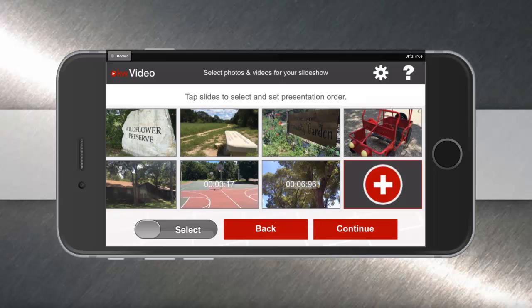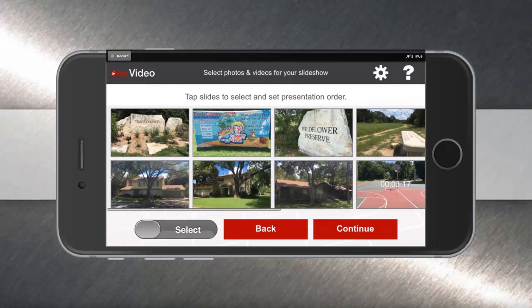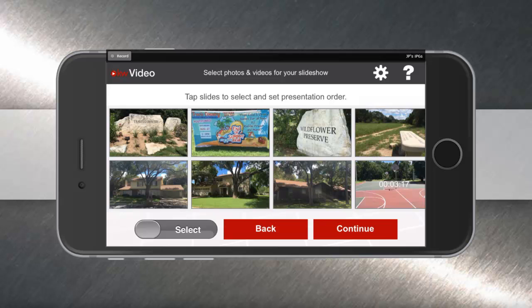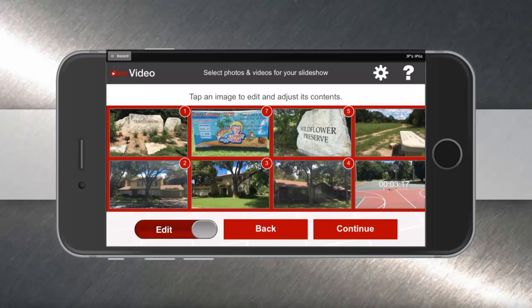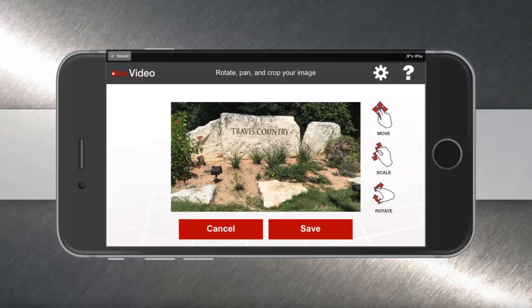Now that I have my pictures and video clips ready to go, I can simply tap each one so that it shows up in a particular order in my slideshow. You'll notice the numbers show up in the top right corner to indicate the order in which the pictures and video clips will appear. If you need to edit any of these photos, simply tap the slider to show edit, and then you can pick any picture and change the scaling or size using your fingers. When you're ready, just hit save.